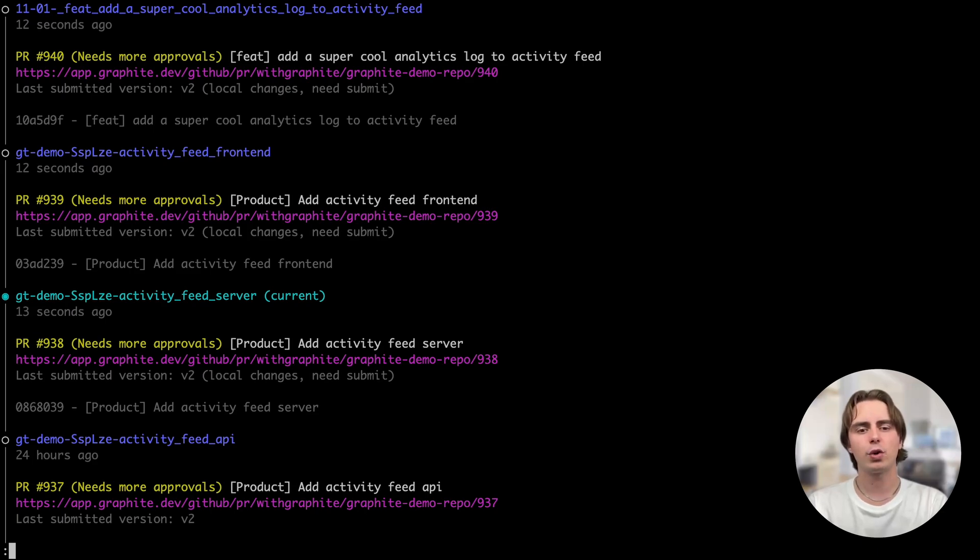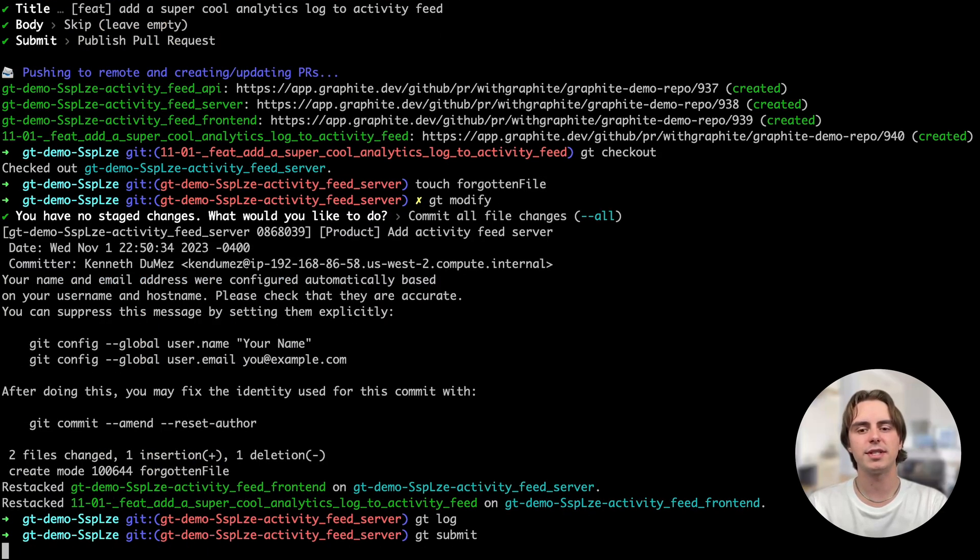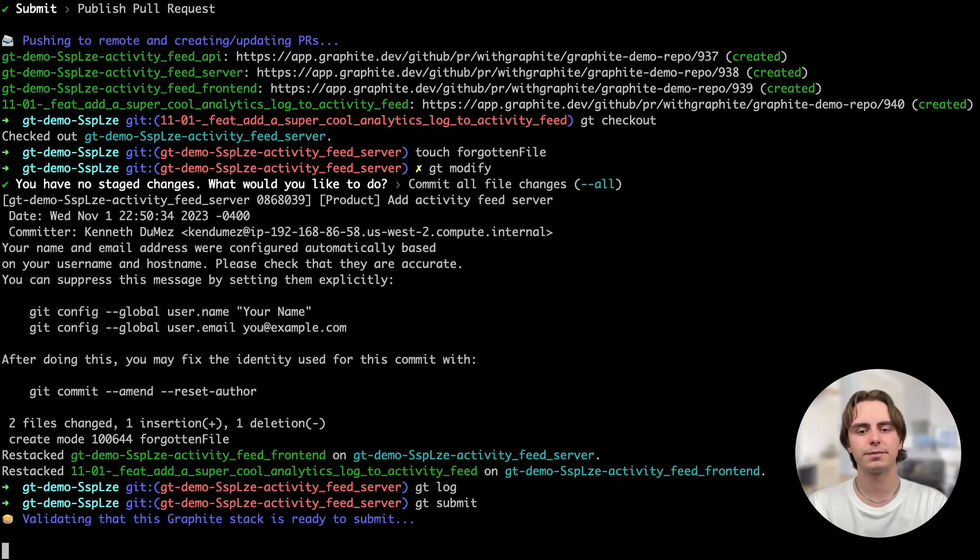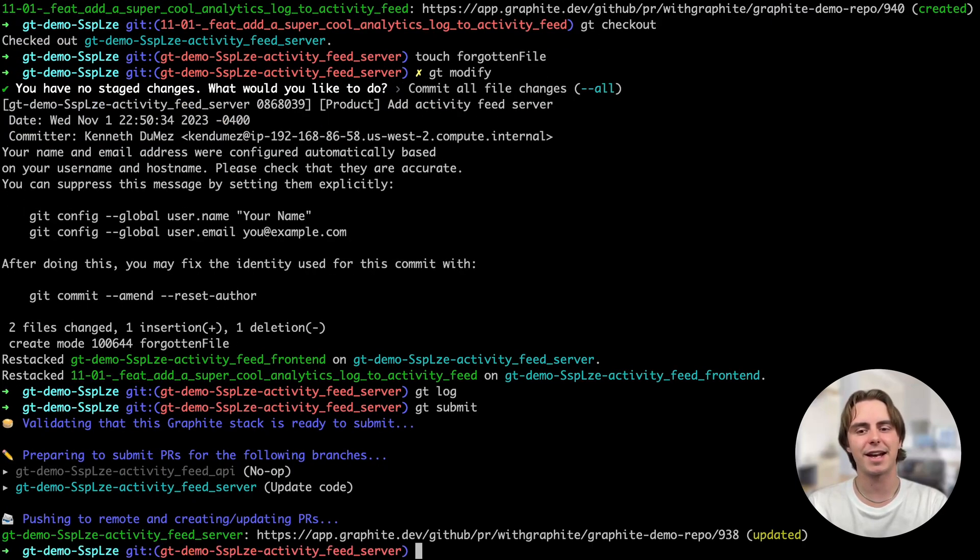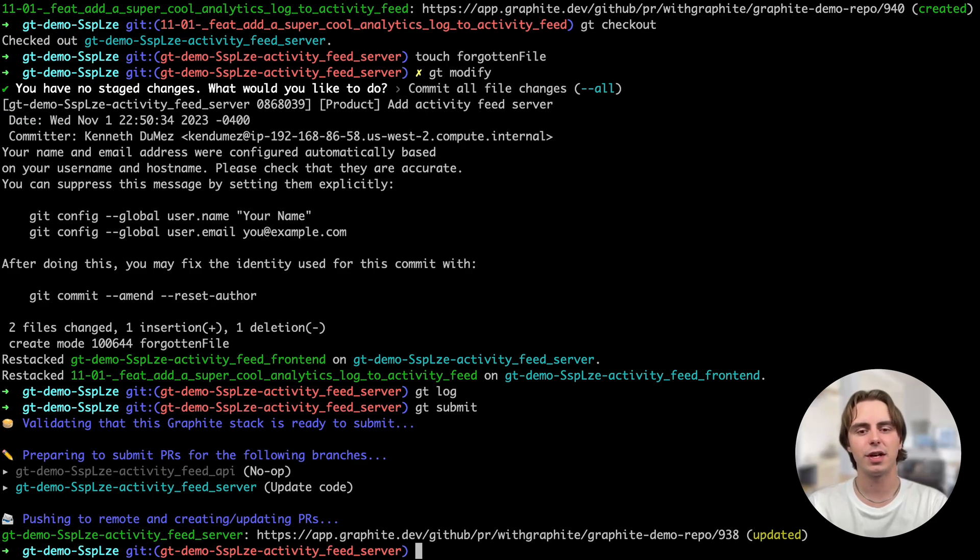Of course, we still need to submit these changes, so now I can run gtsubmit again. And there we go. We built our activity feed with Graphite and stacking. Try it out for yourself. Download the CLI to get started. Happy stacking!